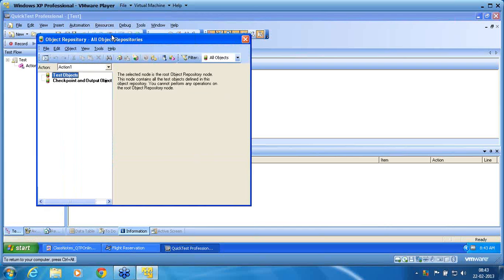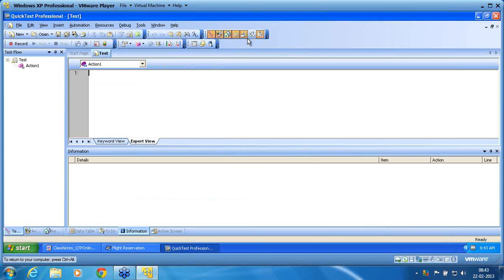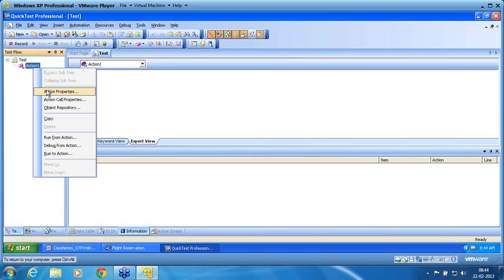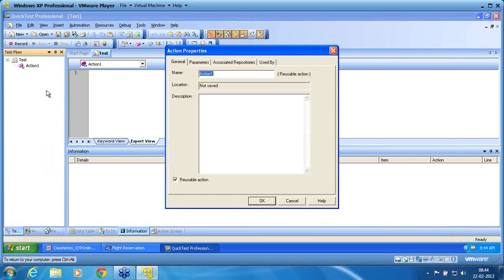This new test action doesn't have any repository bound to it. I would like to use that shared repository in this action before I proceed to recording. If you do it after recording, the recorded script by default adds the object to the local repository. So anything you want to map, you need to map before recording. To map the shared repository, I can use Resources > Associate Repository.